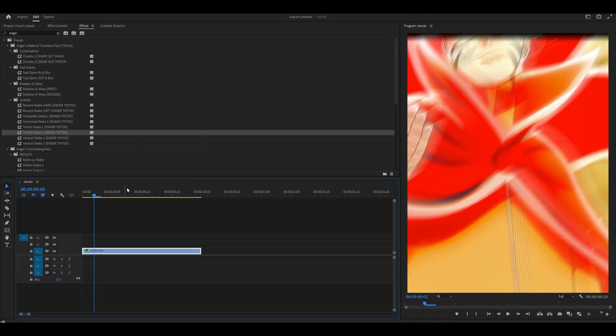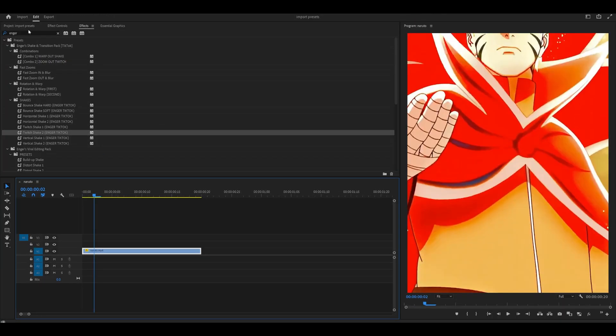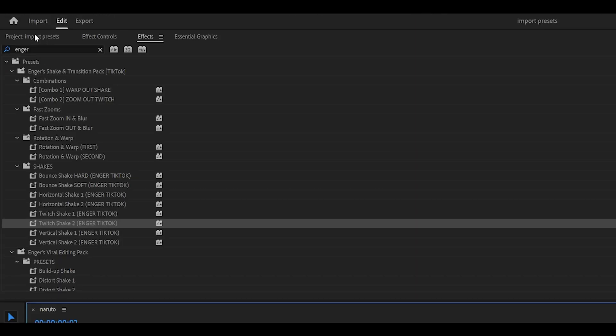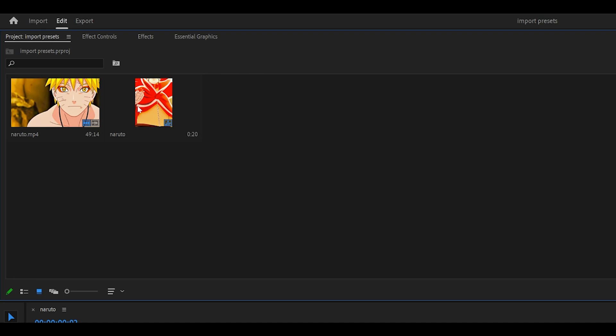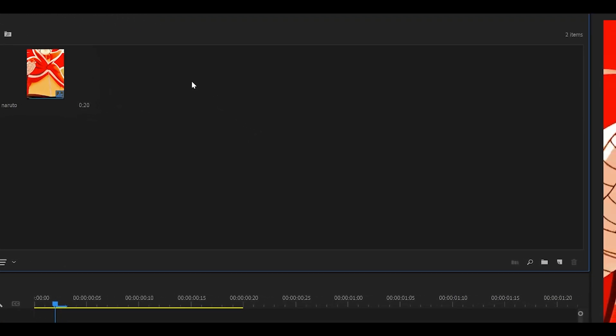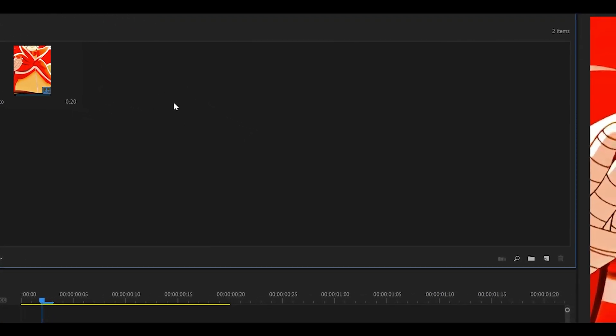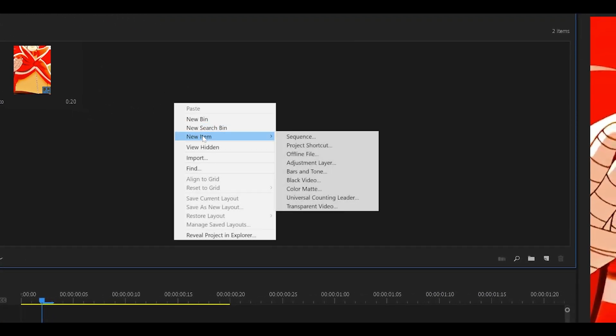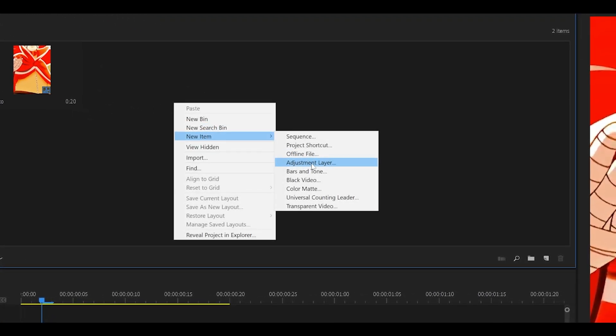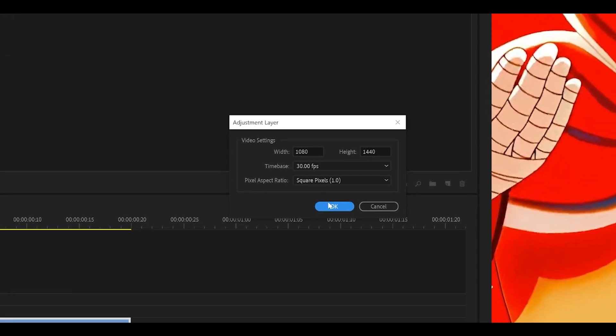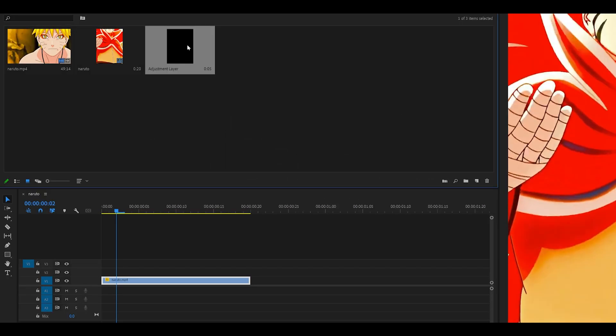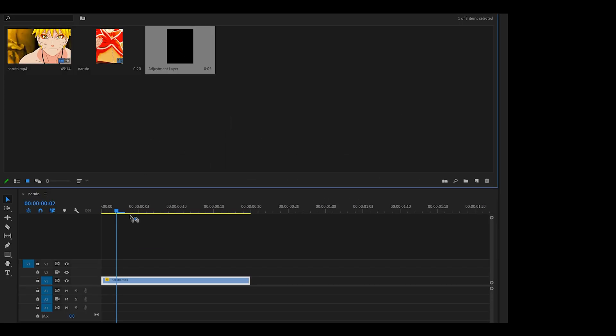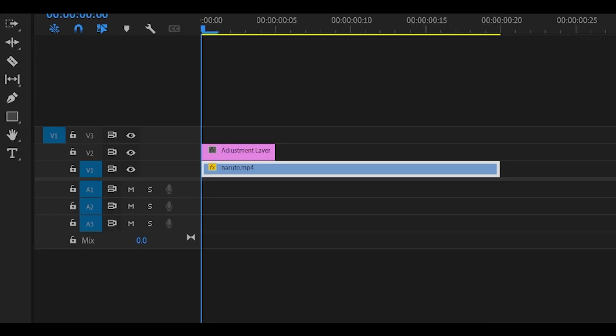So if I remove the presets from my clip and head over to the Project tab, what you can do is right-click anywhere here, New Item, Adjustment Layer, this one here, and click OK. Now, place the adjustment layer on top of your clip.